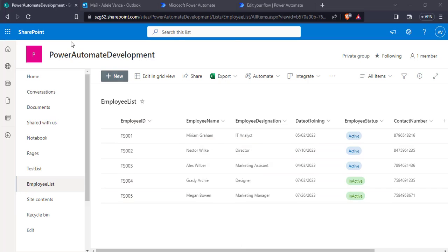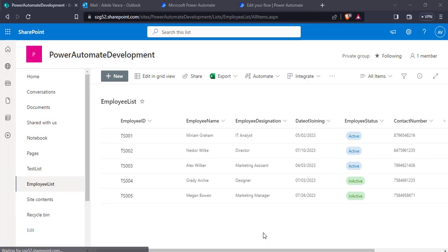In this example we are going to use this Employee SharePoint list, which consists of the Employee ID, which is the default Title column. Now we will create our flow to check if the field name exists or not.